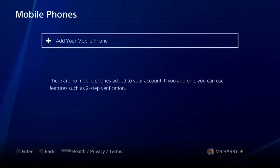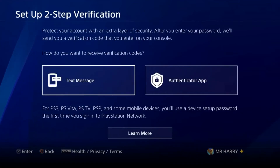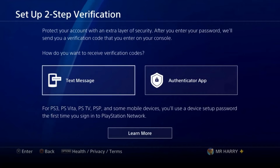You can add your phone number to get a security code. You can also turn on two-step verification and set it up using either a text message or an authorization app, so you get a verification code when you're trying to sign in.